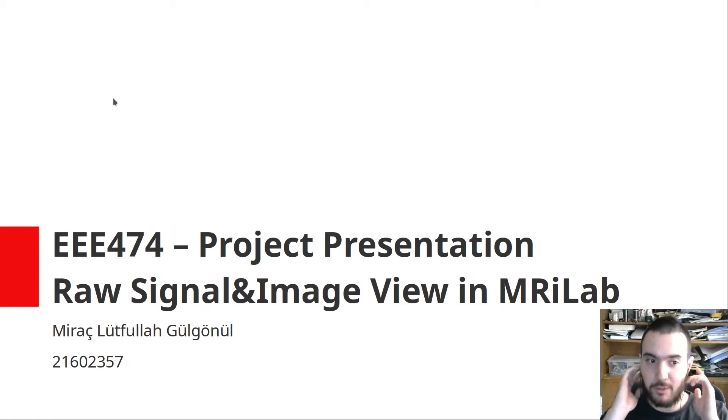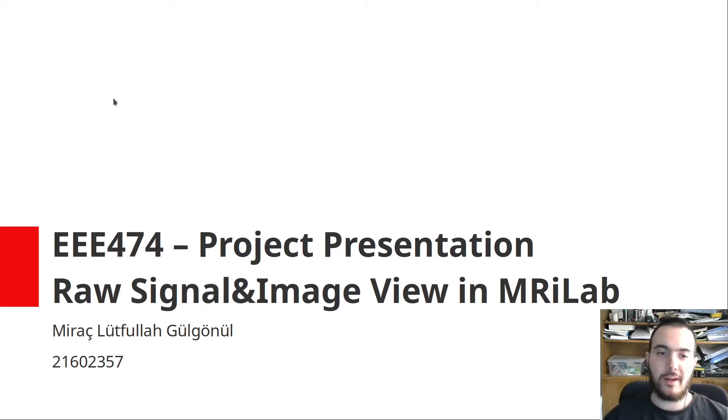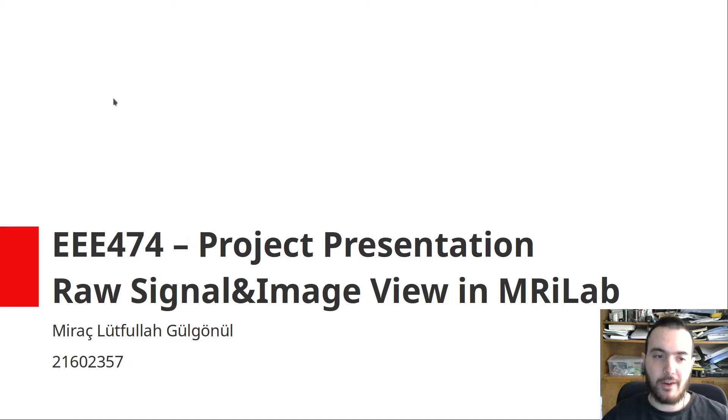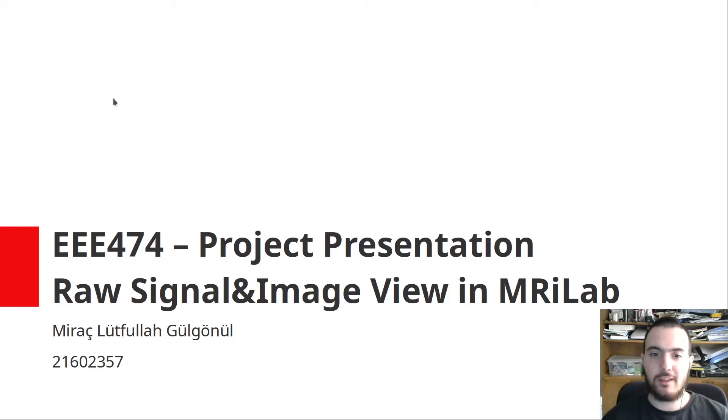Hello everyone, my name is Miraç and I'm going to talk about my project presentation in MRI class, which is about raw signal and image viewing in MRI lab software.